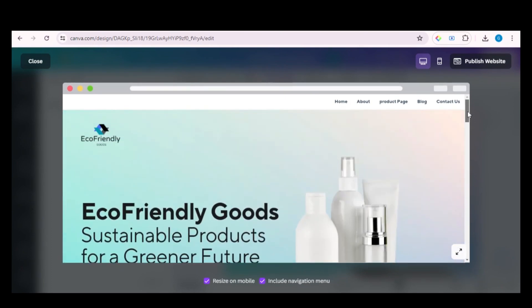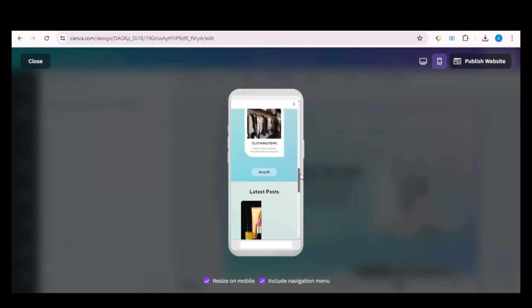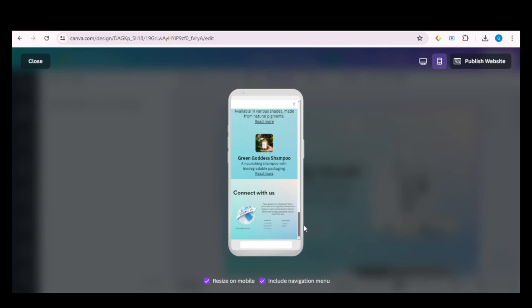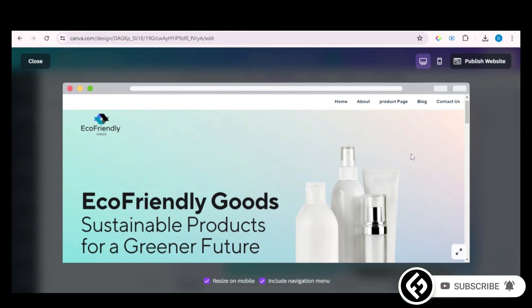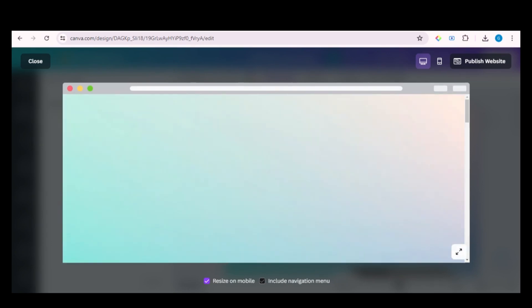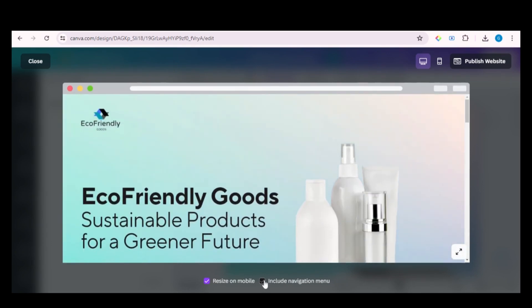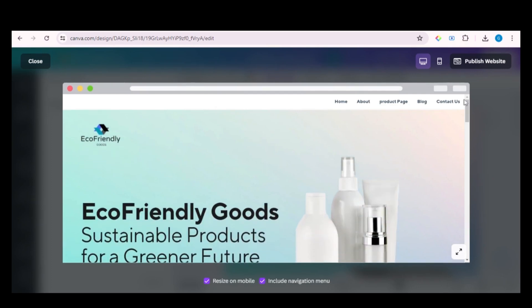You can also check the responsiveness of the website. Let's check this preview on mobile — and it looks cool. If you want to hide the navigation menu, click on this checkbox. If I still missed anything on the website, please let me know in the comment section.